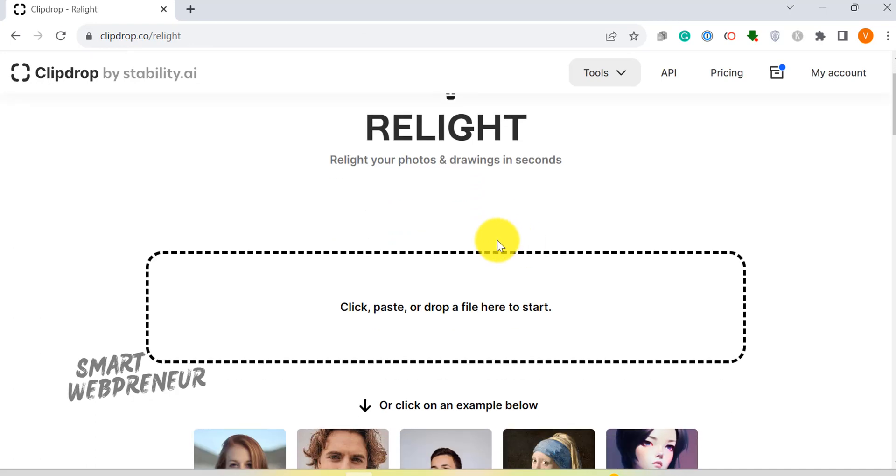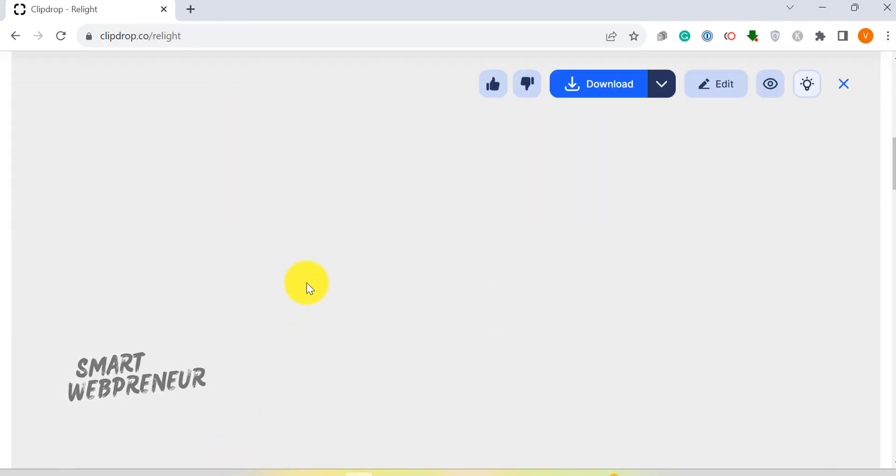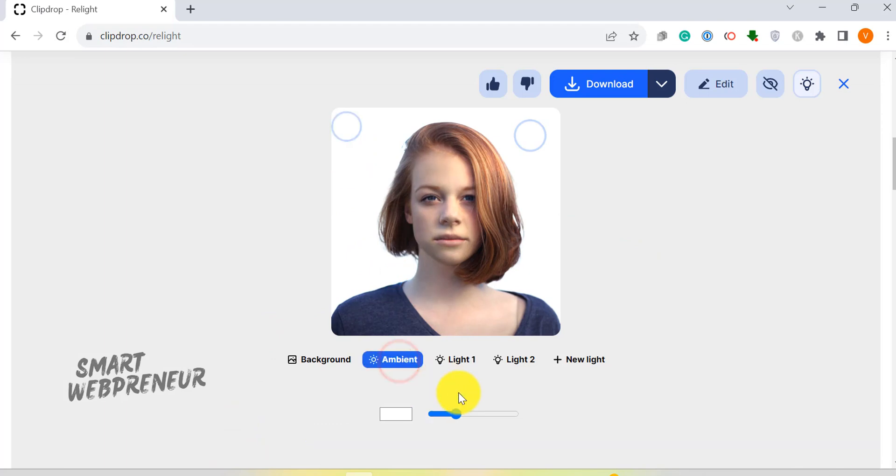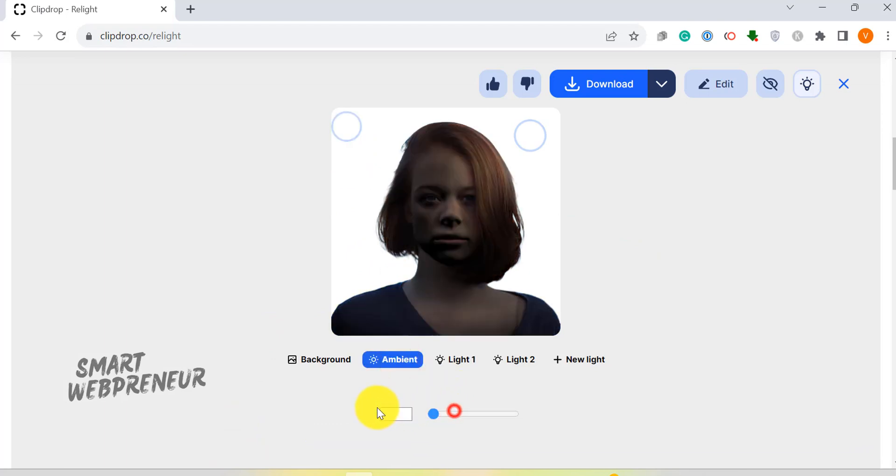Now, let's shed some light on the Relight feature. This tool enables you to transform the lighting in your photos and drawings, adding depth and drama effortlessly.